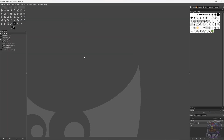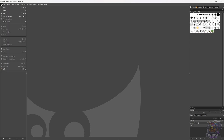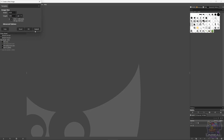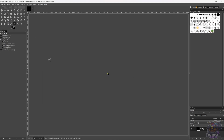We are going to start in Gimp, because first we need to create the texture brush. So let's create a new document, and we are going to make it 16 by 16 pixels, click OK, and next we will just paint it with a color.